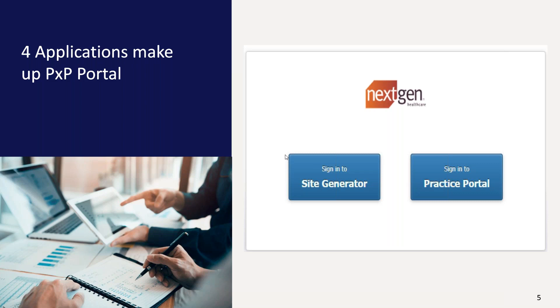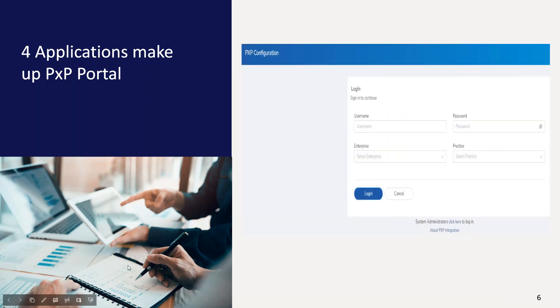A few other examples of why you would use Site Generator would be to put a broadcast message on the patient portal screen. You can make edits to how locations or providers display to your patients on the portal. You can check how your patients are utilizing the portal. Lastly, this is where you can set up staff members to access Practice Portal. PPIT, or PXP Portal Integration Tool. I tend to refer to this mostly as PPIT, but I hear Integration Tool frequently.